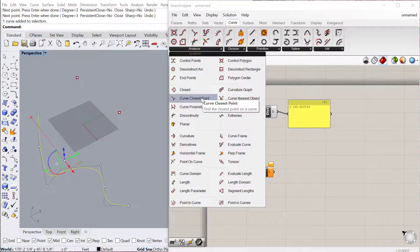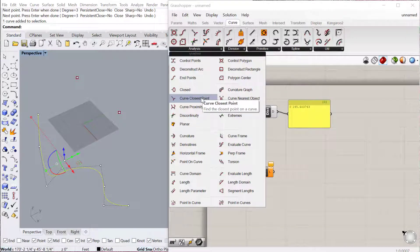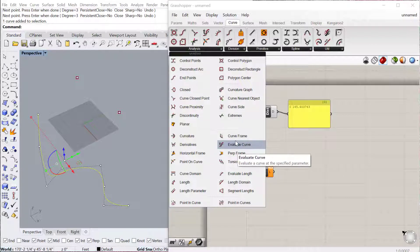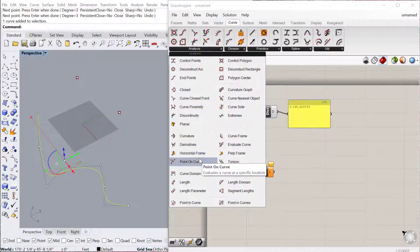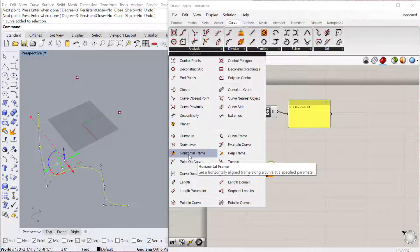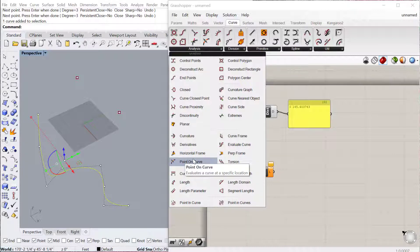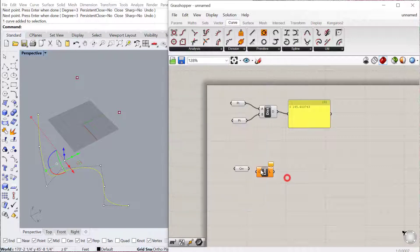And so again, some of these output data, like dimensional data, for example curve length, but other ones actually output geometry. So a frame along a curve, or a point along a curve, puts an actual point, a geometry, along that curve. And we'll talk a little bit about that one later.